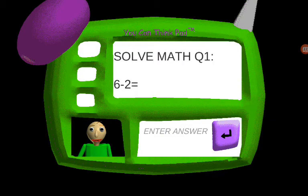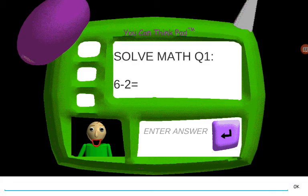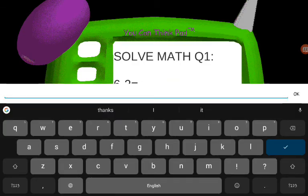Now it's time for everybody's favorite subject, math. Answer the three questions correctly and you might get something special. Just type the correct answer into the empty box, then press the enter key on your keyboard when you think you have the right answer.